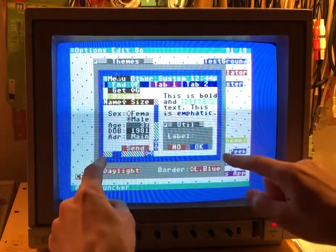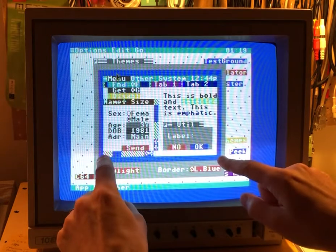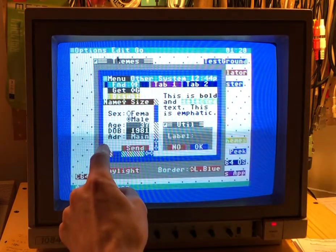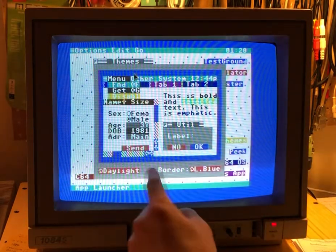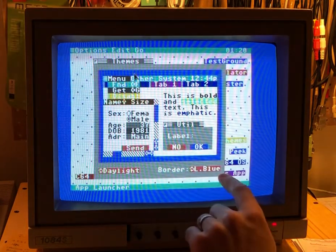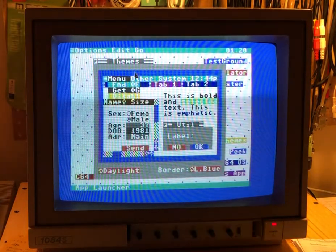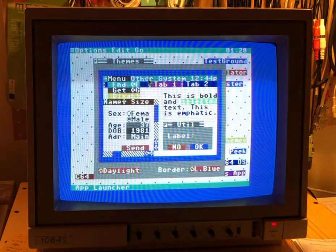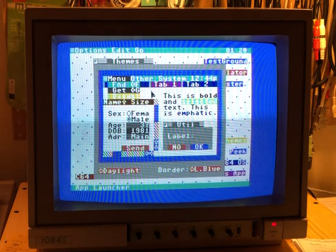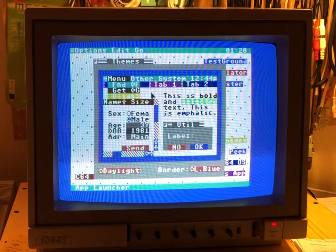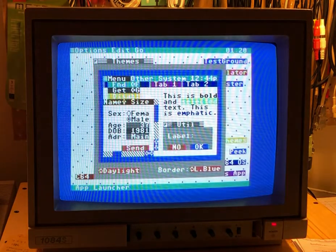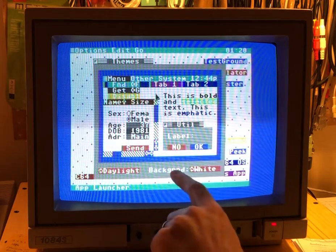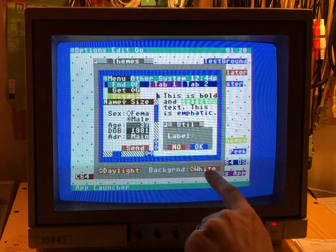Let's walk through these. This outer box is representative of the screen's border. When we click on it — it was already selected — it says Border, and tells us light blue. If we click anywhere on this white background area, it says we've selected the Background and it's white.